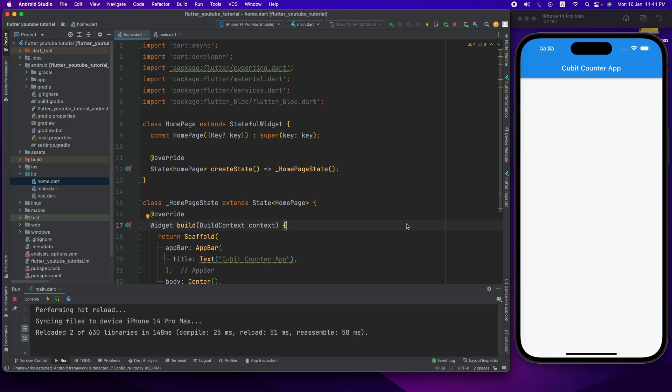So aajke aamra Cubit diye a simple counter app aamra tori korbo. Aamra step by step bujhbo kibhabe aamra Cubit diye a counter app kurtte paari. Aamra ebangh benefit aamra dheekhbo.